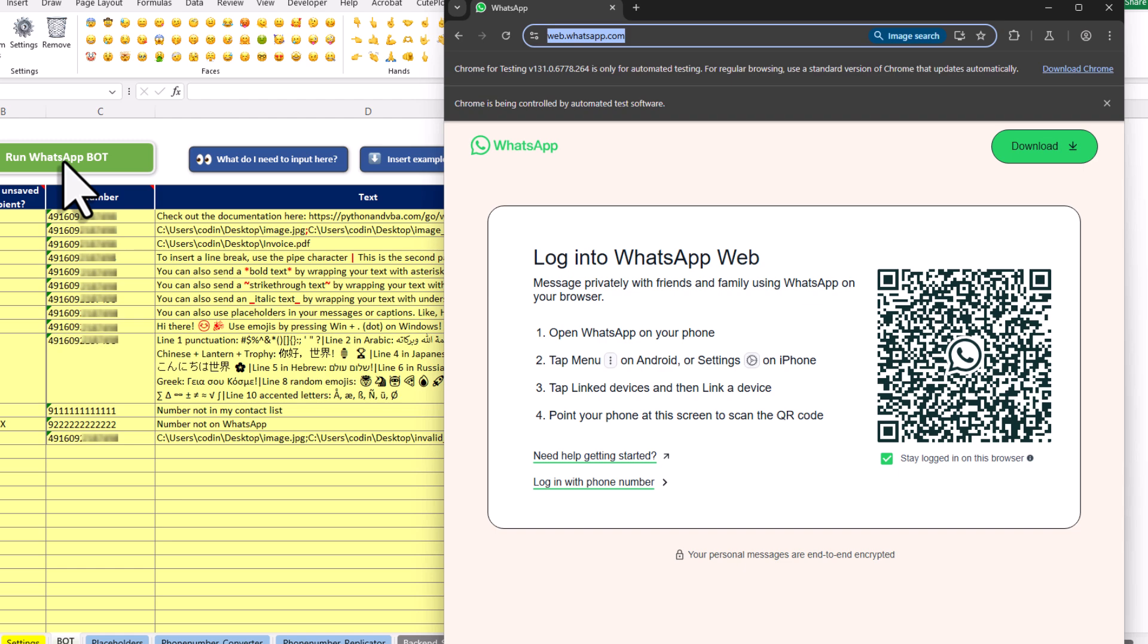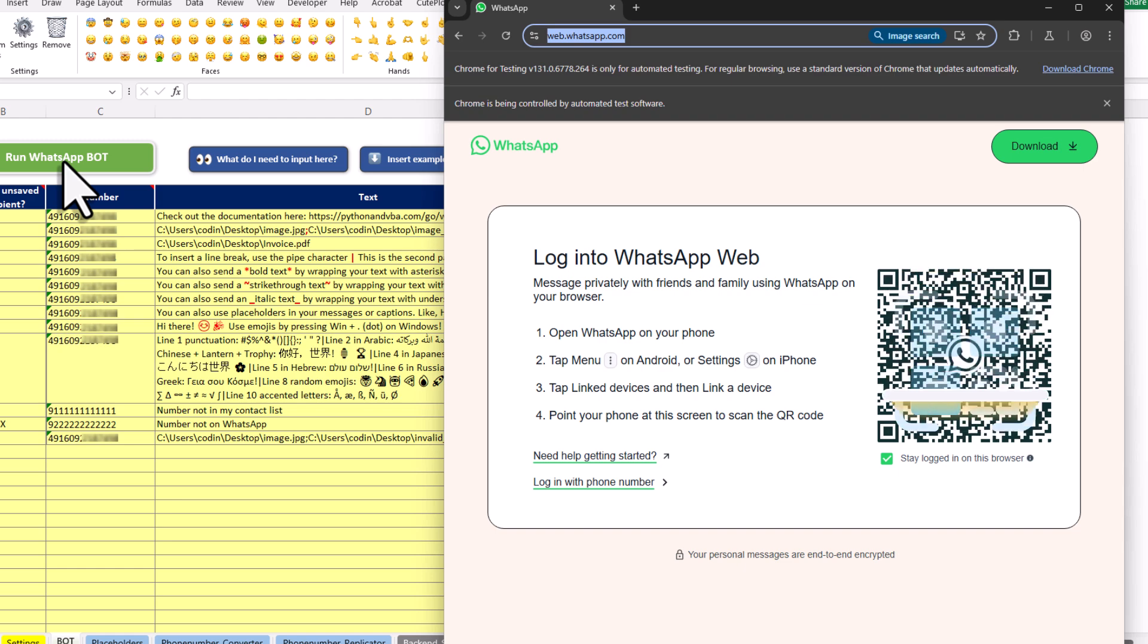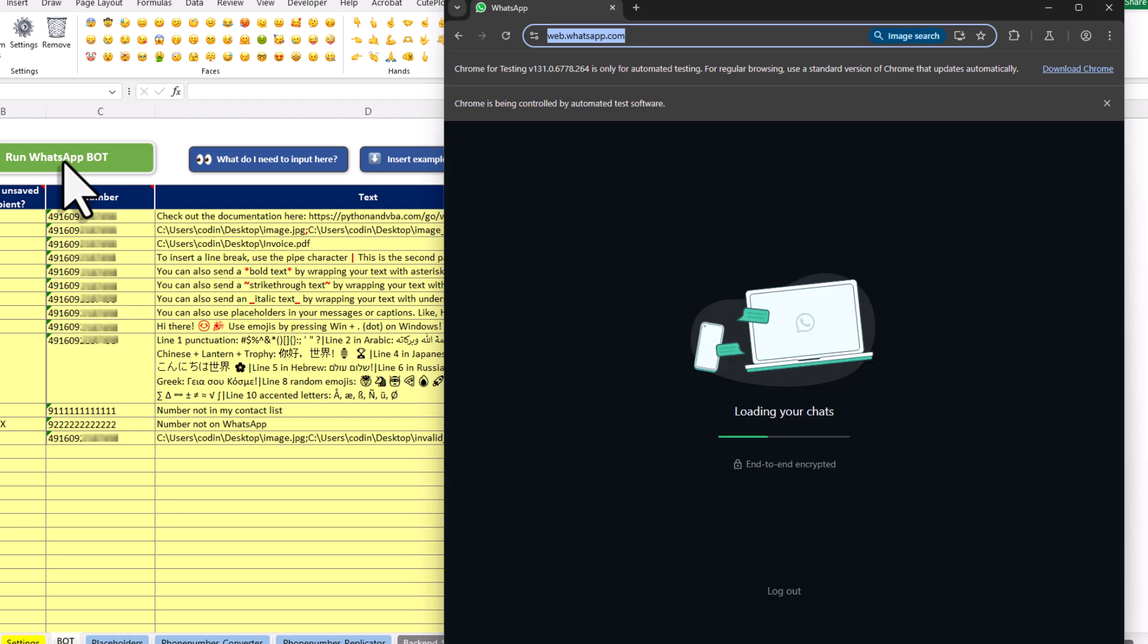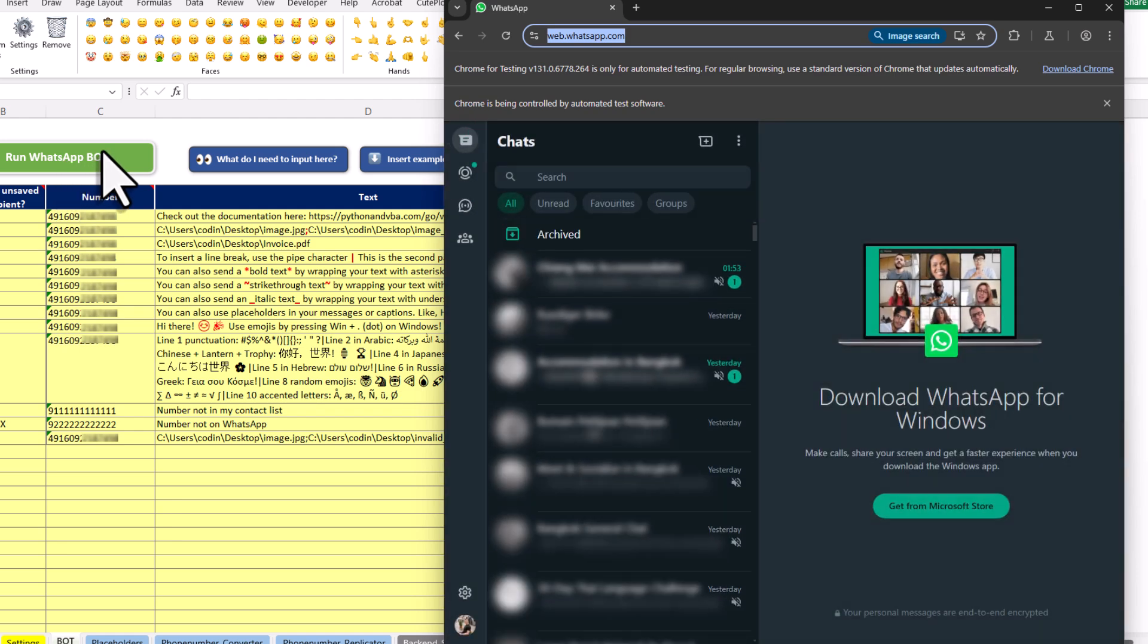If it's your first time using the tool, you will need to scan the QR code to log in to your WhatsApp account. But don't worry, you only need to do this once. The login data will be stored on your computer, so the next time you run the bot, you won't need to scan the QR code again.